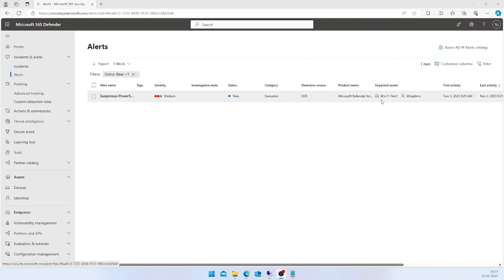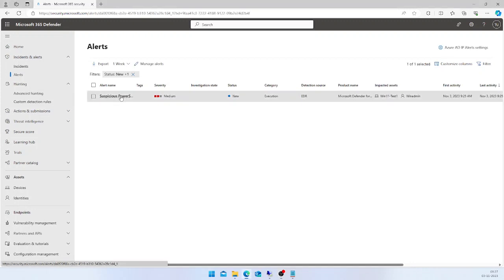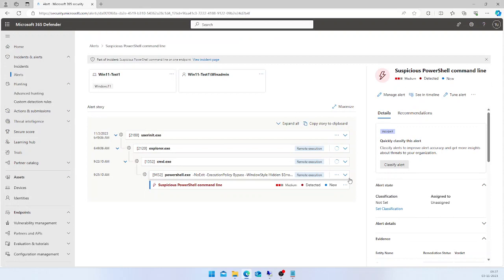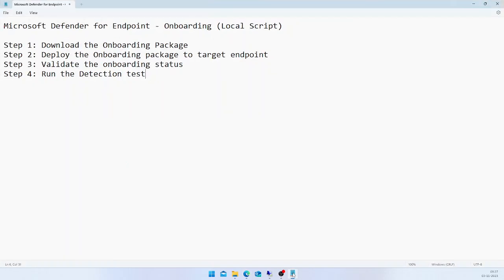If you click on this alert, it will give you more granular details about what happened on this event.